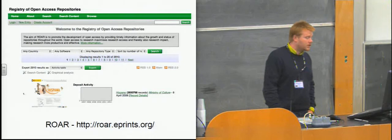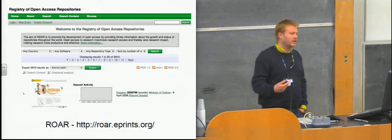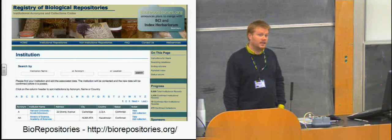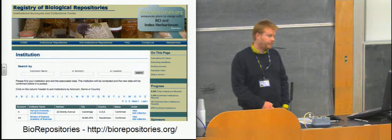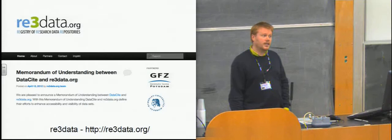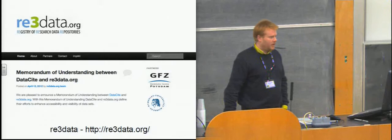Those are two very broad scope repository registries. So they deal with every kind of repository that you might want to store in them. And so as a consequence, are generally the most widely known, most widely used, and the largest. But there are other kinds as well. This is an example of the registry of biological repositories. So it services the bio community and just lists repositories that bioscientists might be interested in. We've already heard this week about RE3 data. This will be a registry of research data repositories.